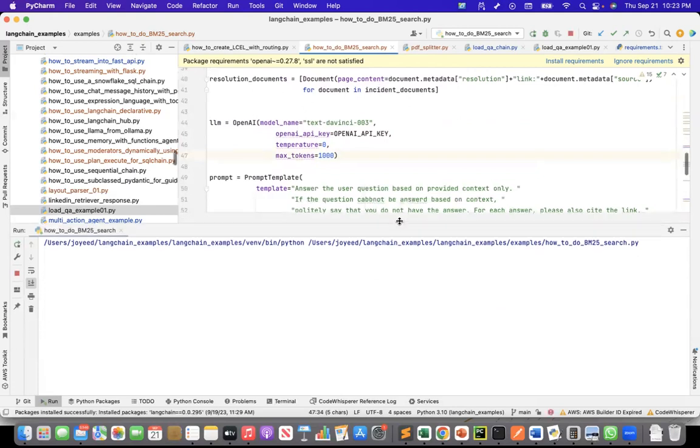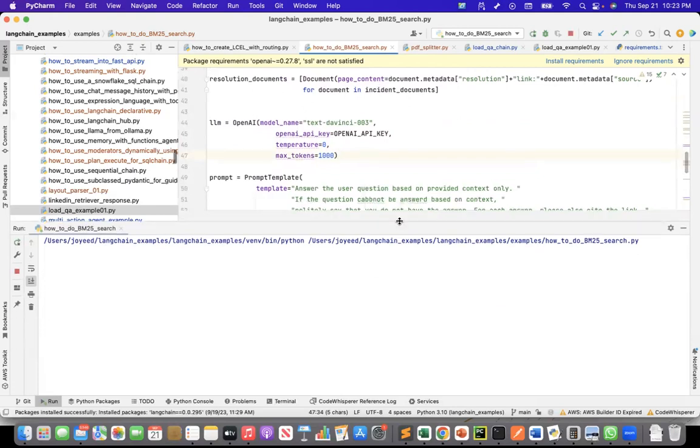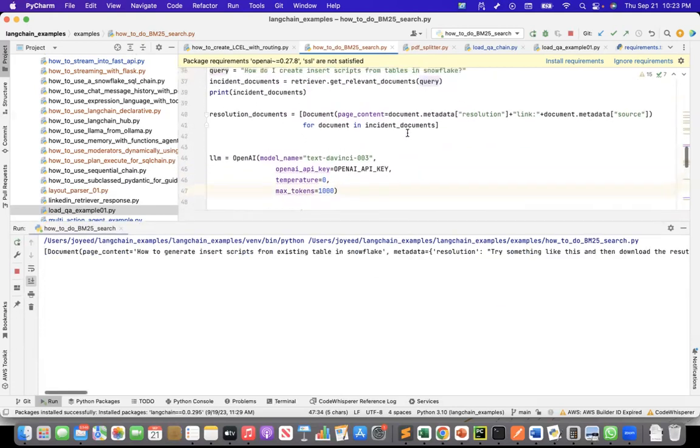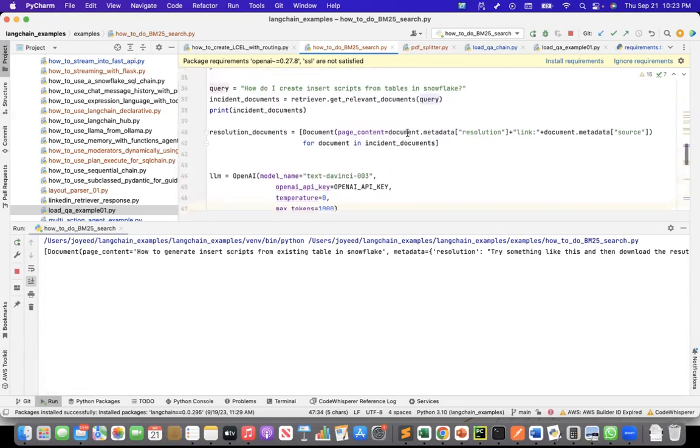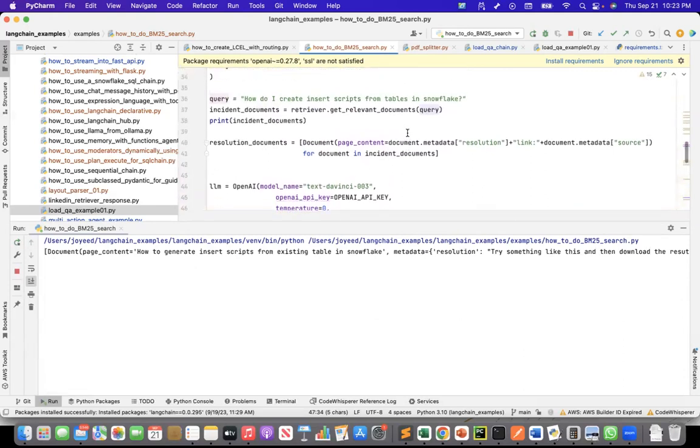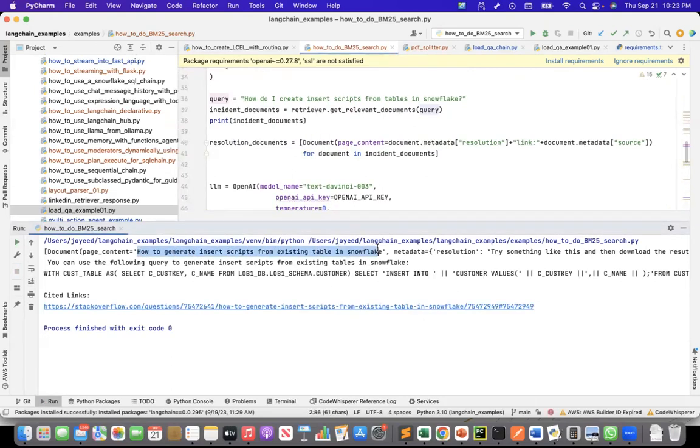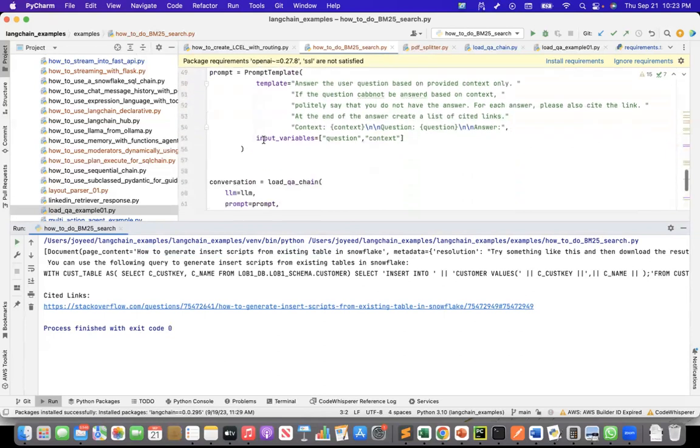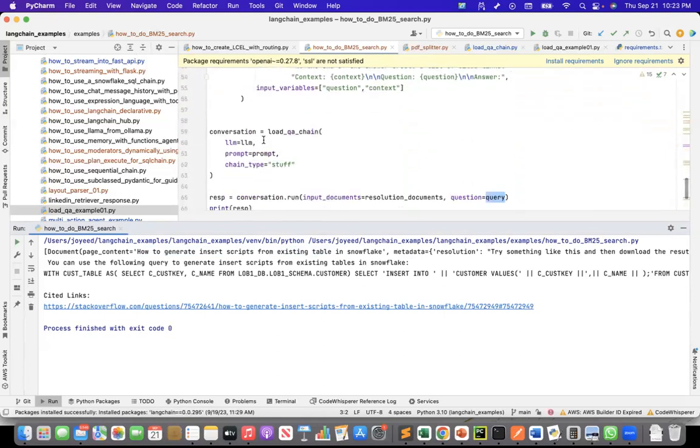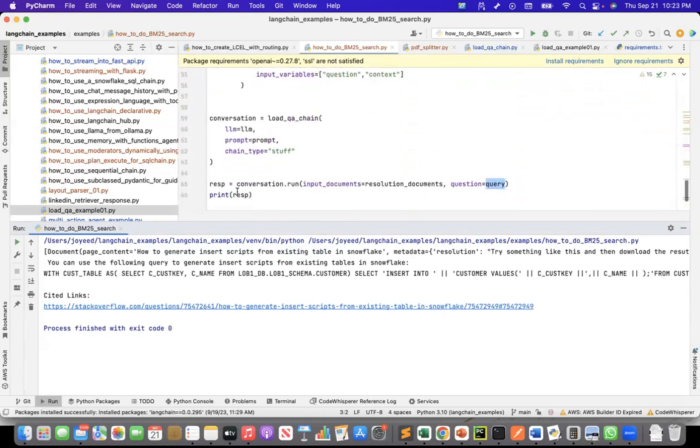So if you see, it will return me the incident documents. So as we expected, this is the document that came at the top. And then it gave me the answer since I'm printing the response here.